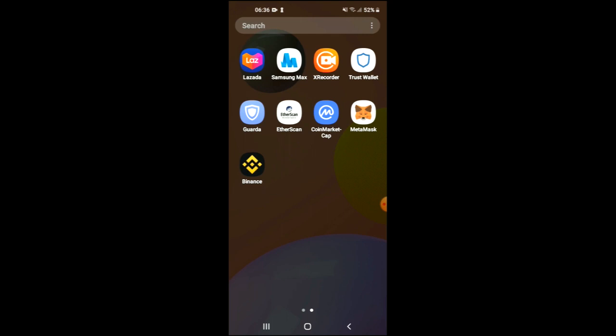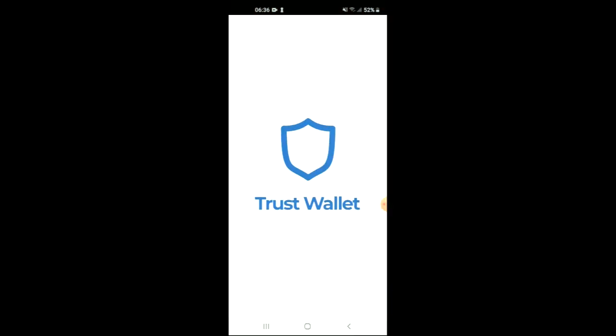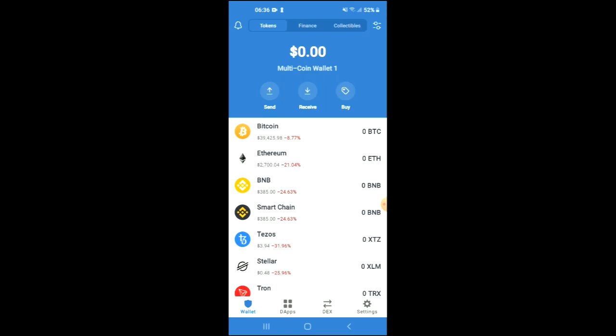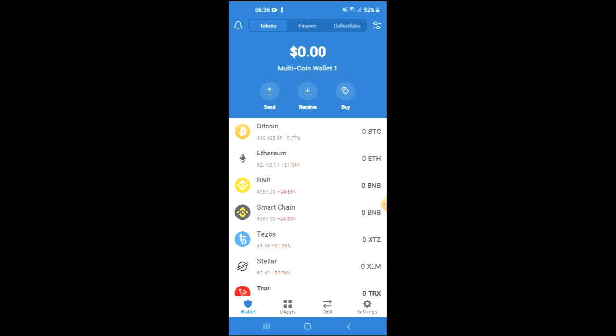First, you are going to need to download the Trust Wallet app and I would also recommend that you download the CoinMarketCap app. You're going to go through the verification process and purchase some BNB. Keep in mind that the minimum amount you can spend is $50 USD.